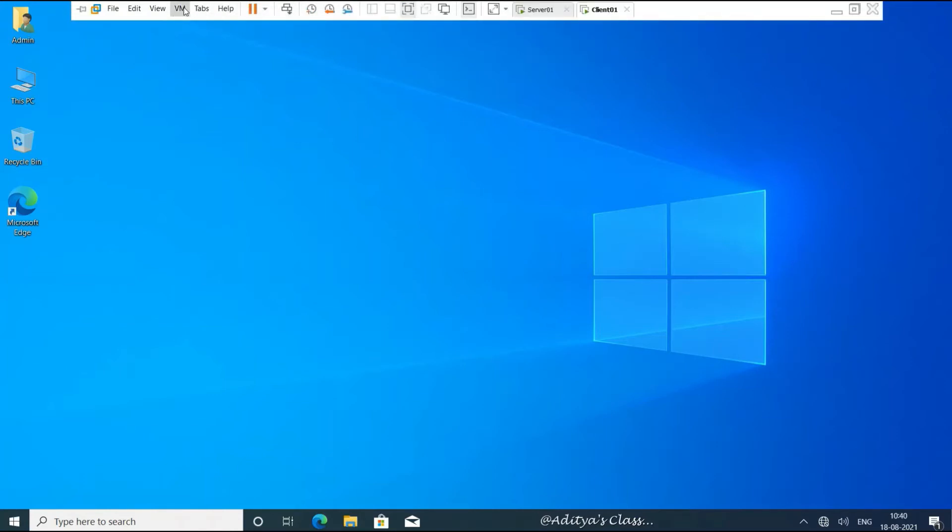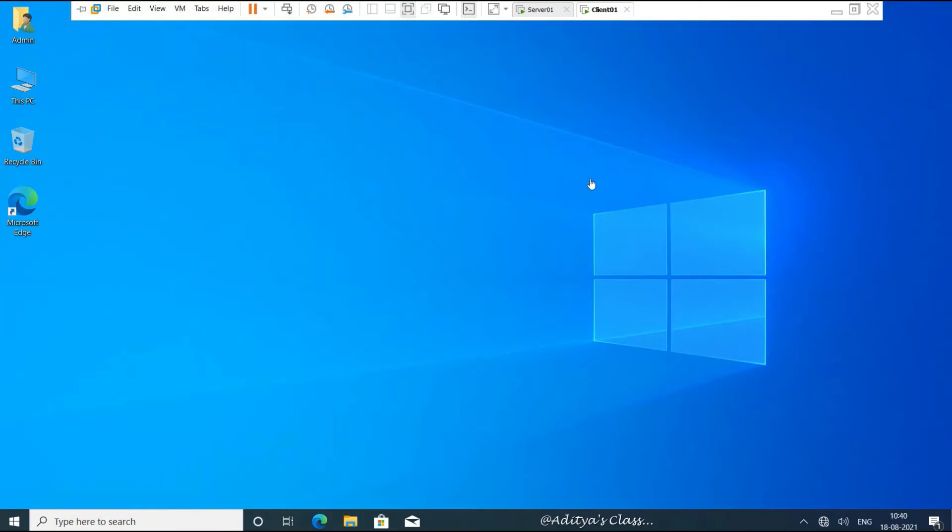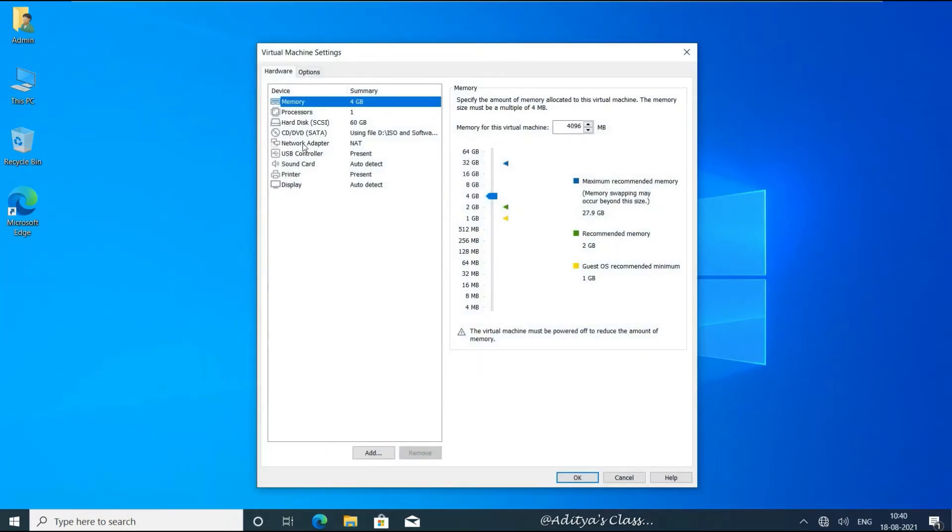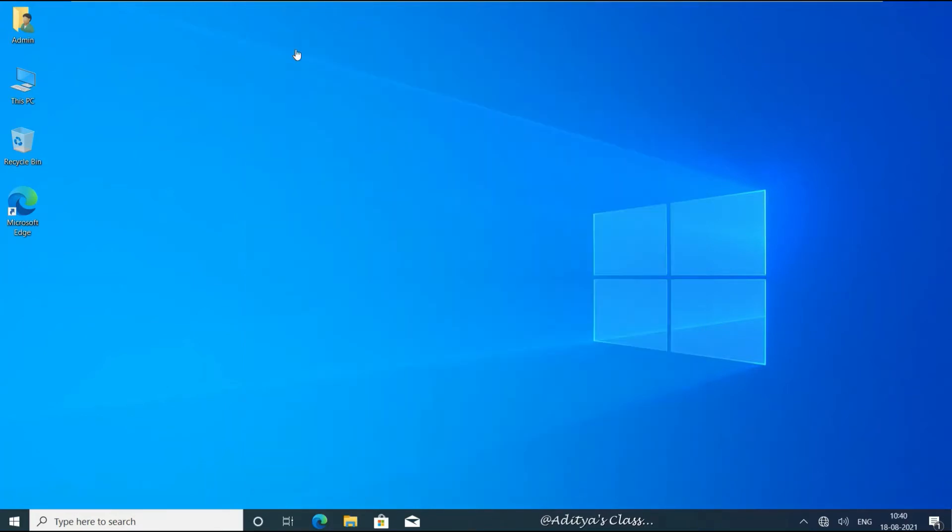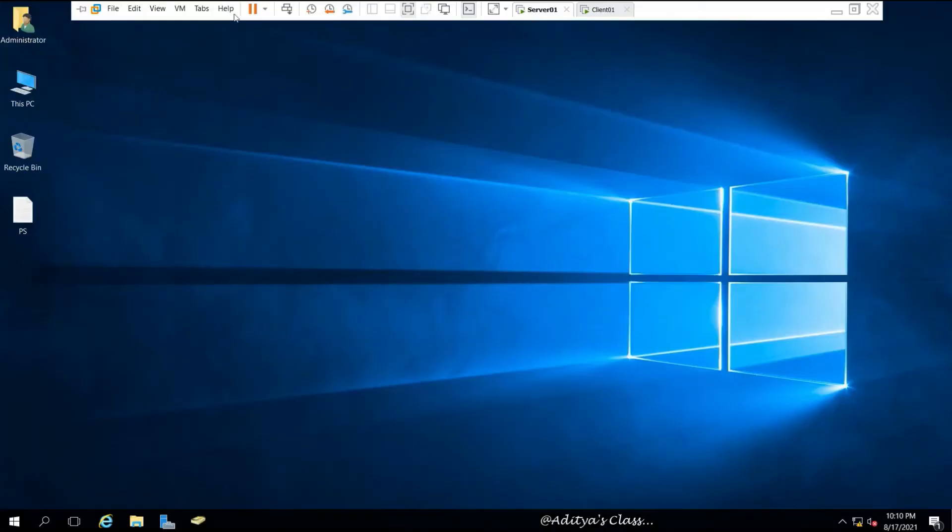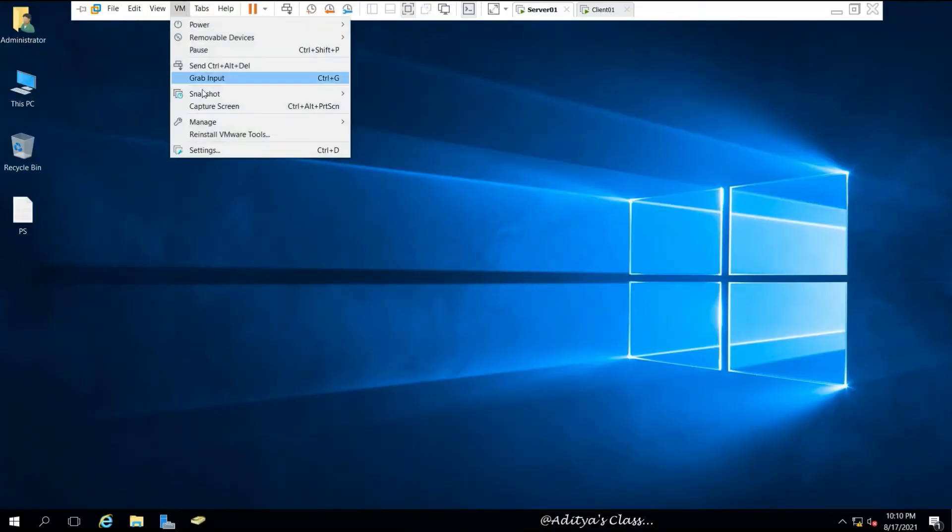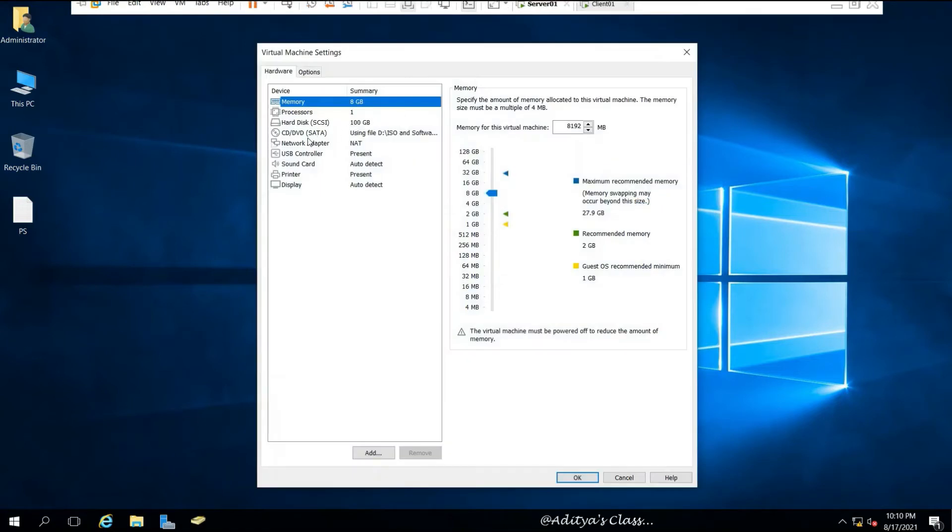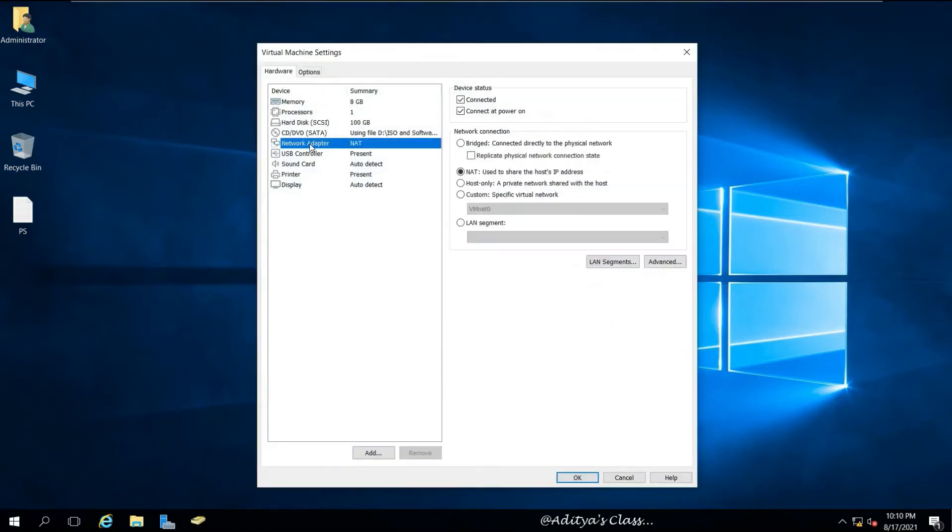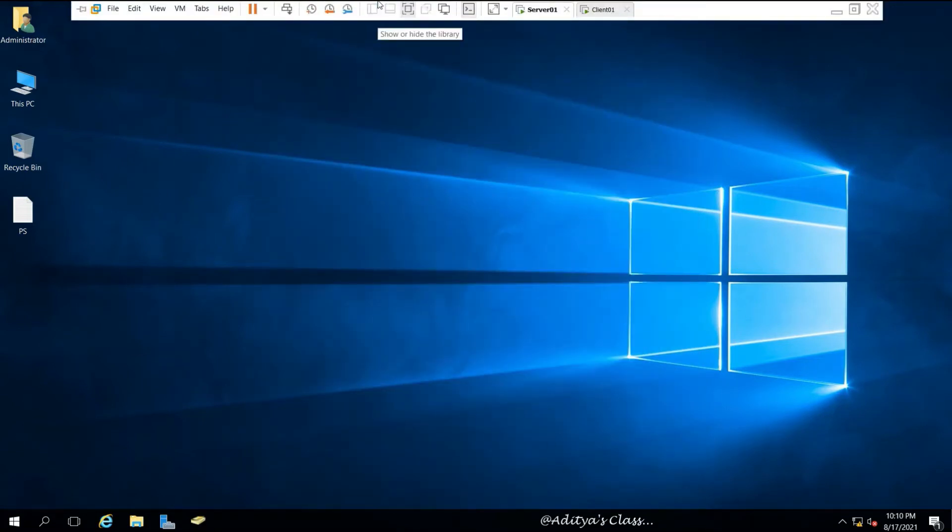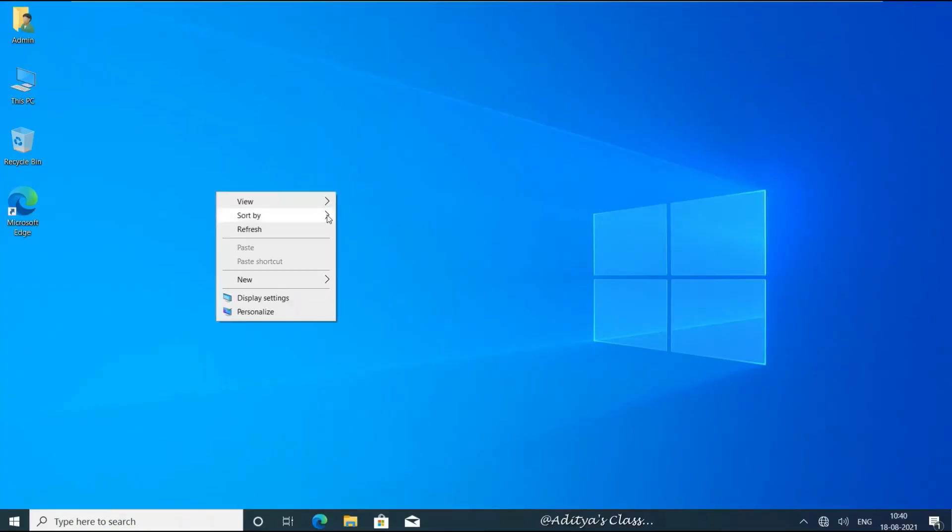Now we need to go to VM settings on the client computer and see that the network adapter is properly connected. In server, the network adapter should be properly connected so that we can establish communication between client and server.